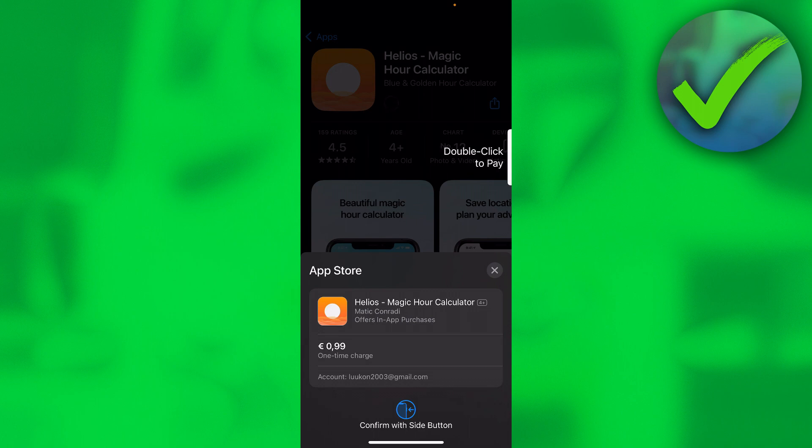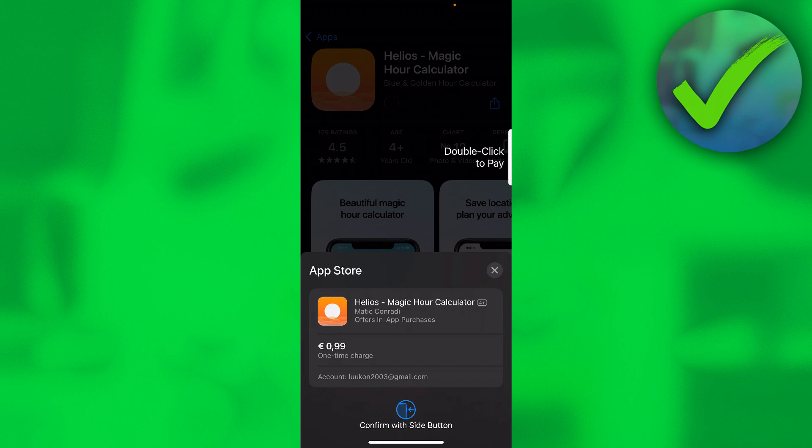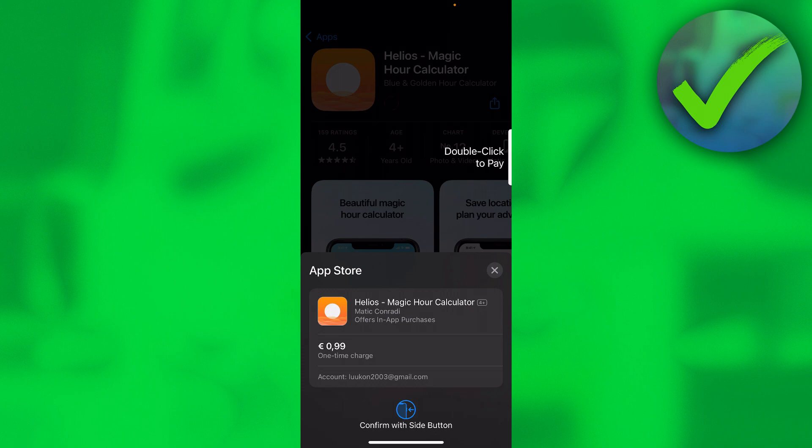But it will actually first use up the balance from your gift cards and then it will actually use your credit card, even though it still shows your credit card. So yeah, that is kind of just it.